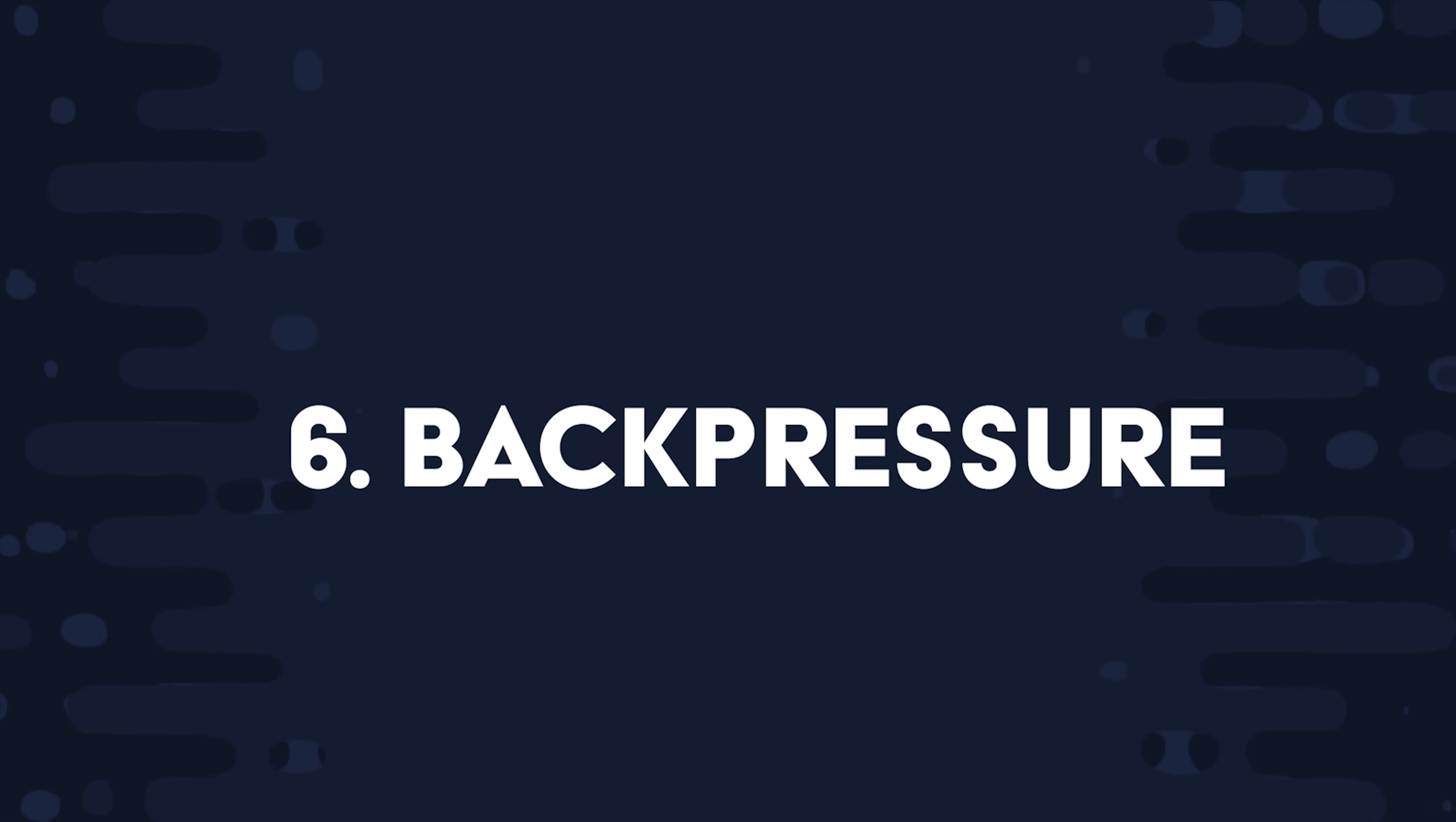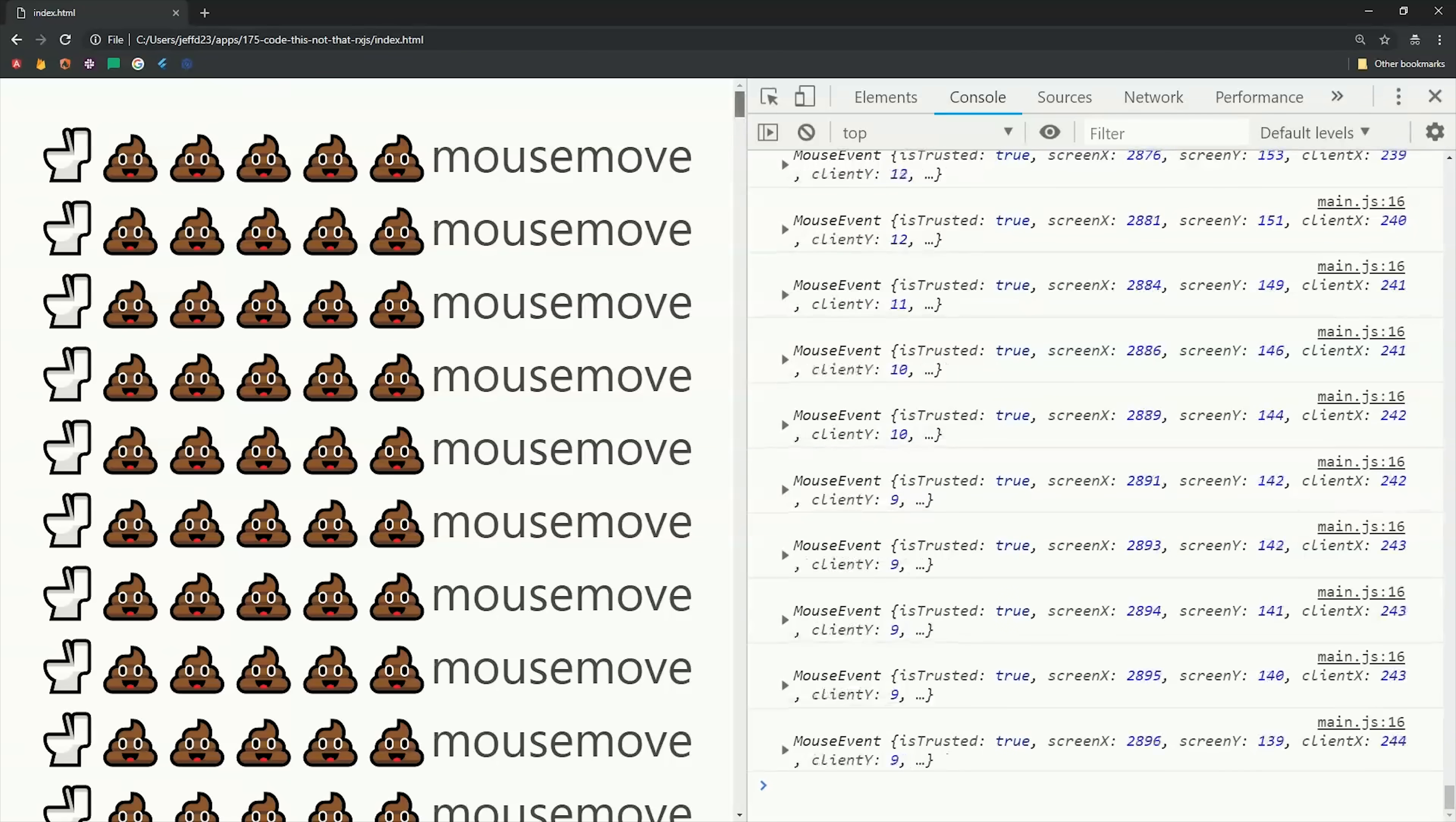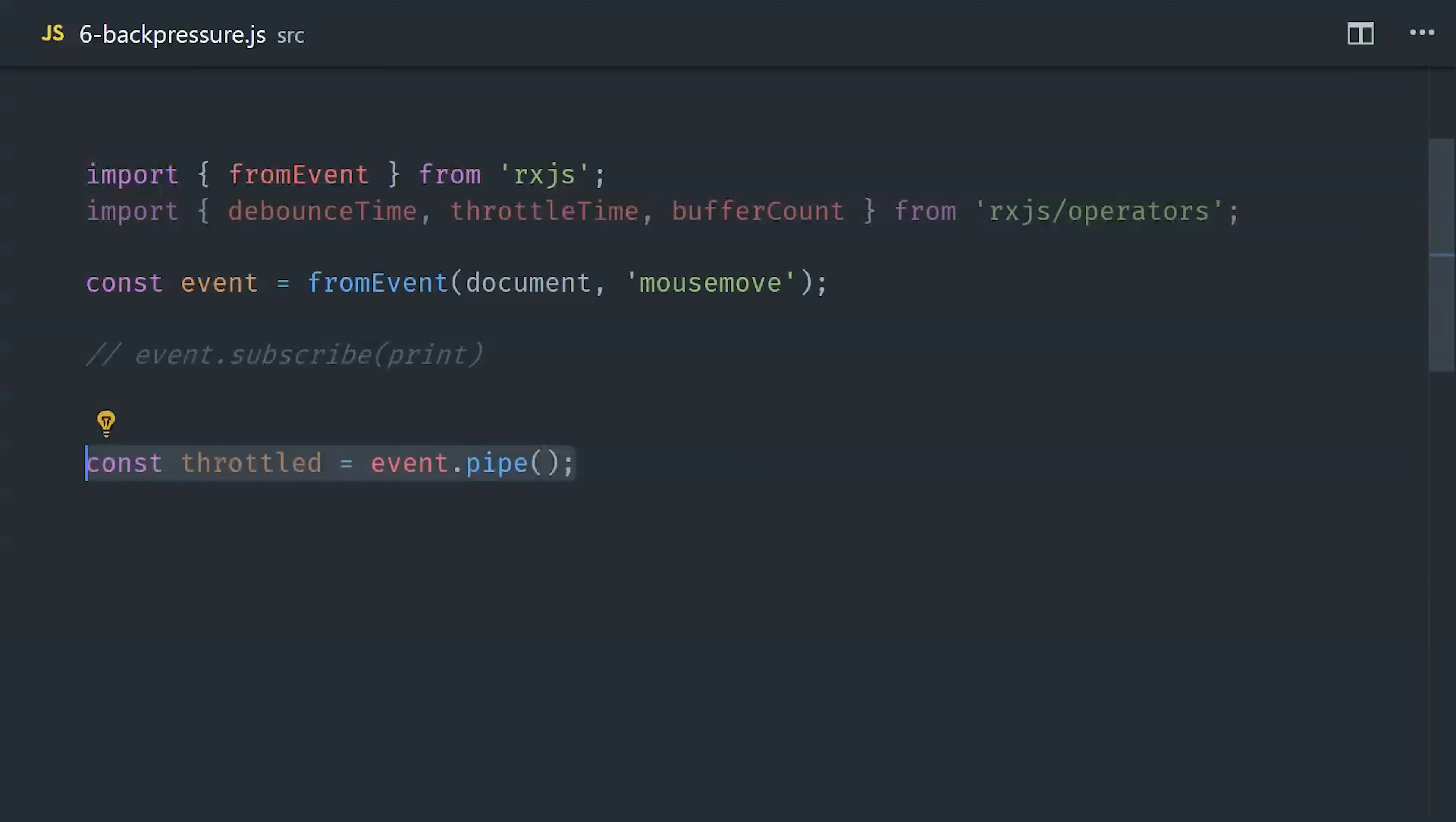Another term you might hear with RxJS is back pressure. And basically that means you have an observable that's emitting way more values than you actually need. We can simulate this in the code by listening to the mouse move event on the DOM. Moving the mouse across the screen will cause the observable to emit multiple events every second. RxJS has several operators that can help us with this situation. The first strategy we'll look at is to debounce the events. A debounce will filter out all events until they have stopped happening for a certain period of time, in this case a thousand milliseconds. A debounce is really useful for something like a type ahead where you don't want to make an API call until the user is done typing. You can see here if we mouse around for a little while nothing happens, then if we stop, our event will be emitted after one second.